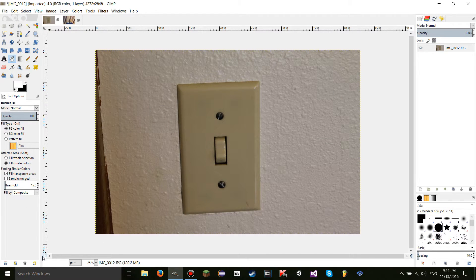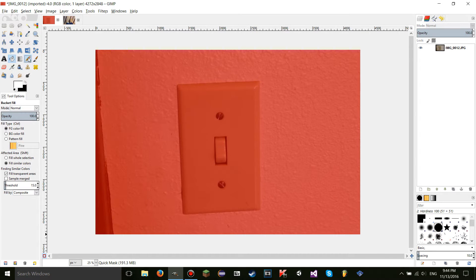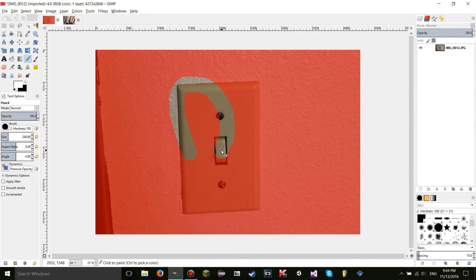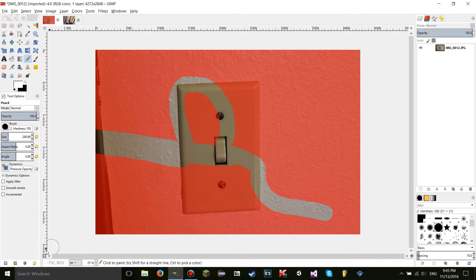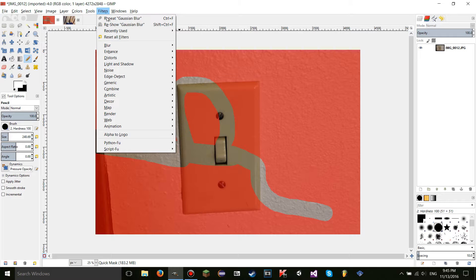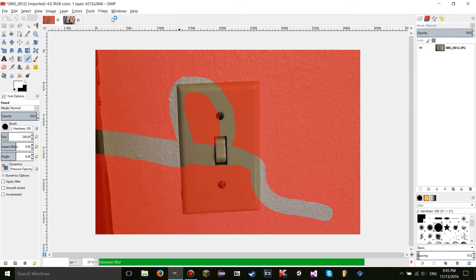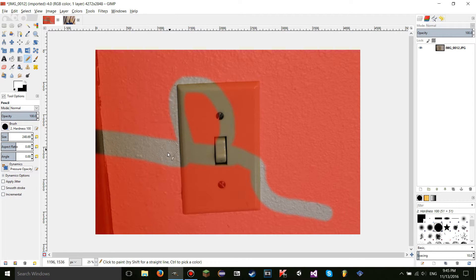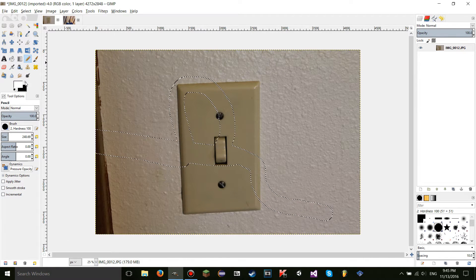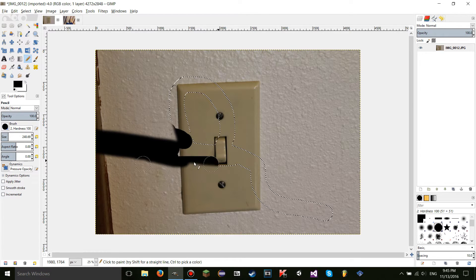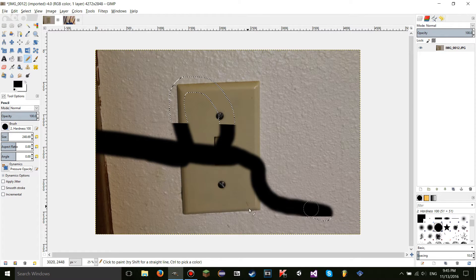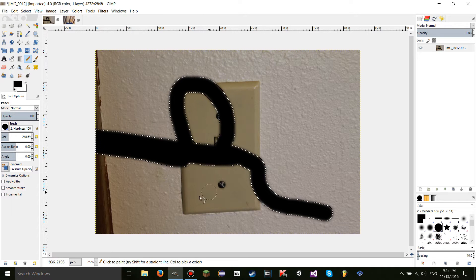Another thing you can do is while using the quick mask with something drawn, go to the Filters menu and actually edit the quick mask. For example, if you apply a Gaussian blur, the quick mask selection is going to be blurred — meaning if you draw inside the selection it's going to blur at the edges.